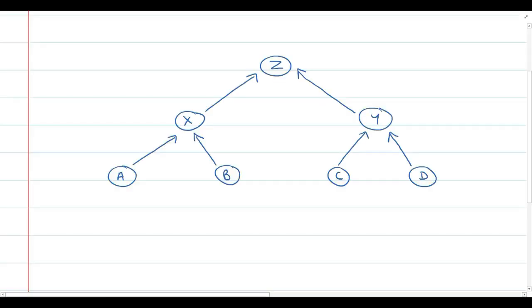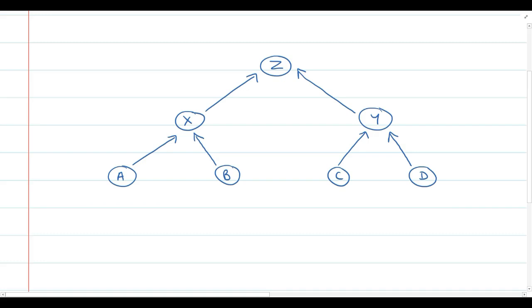Now I want you to consider this scenario — you don't need to worry about writing everything down, as everything is included in the lecture notes. Assume that managers A and B report to manager X, managers C and D report to manager Y, and managers X and Y report to manager Z.